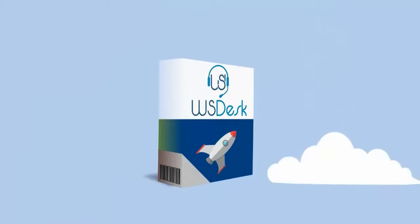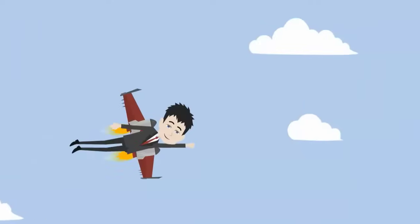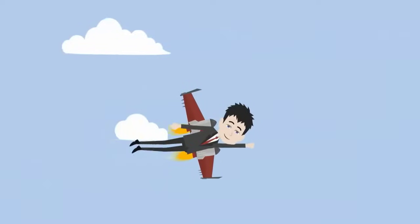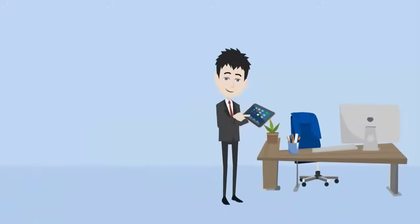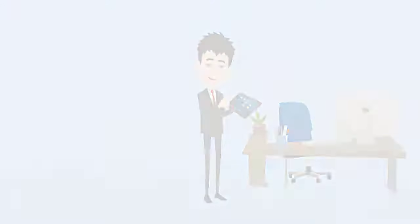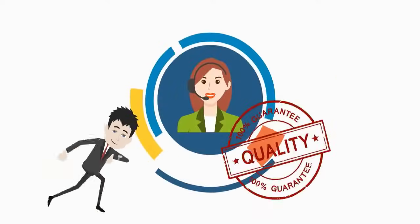As an add-on, WS Desk comes free of any monthly charges or per-agent costs. Be the forerunner in stopping dependencies and bringing in flexibility at work. Save your time and effort with this superior quality support system.